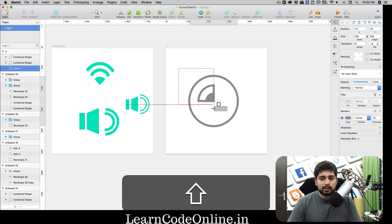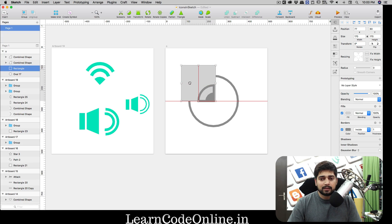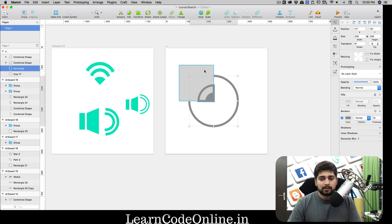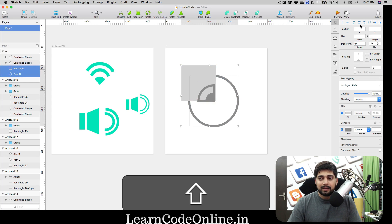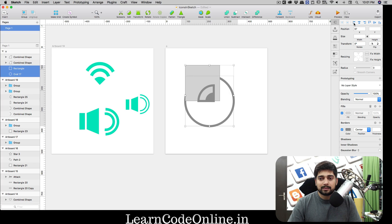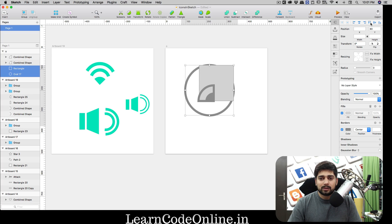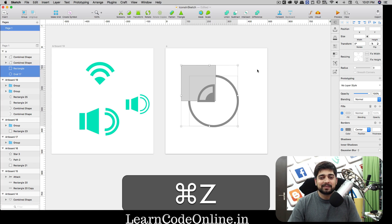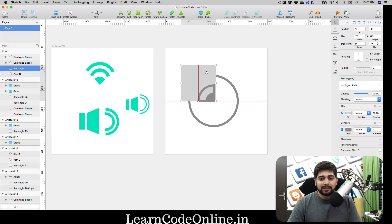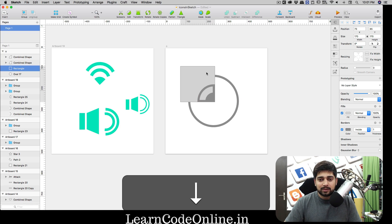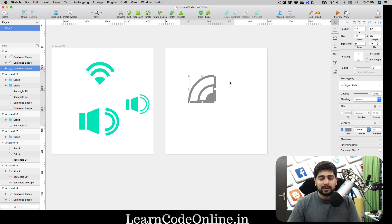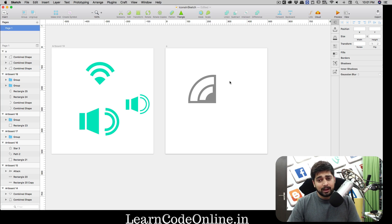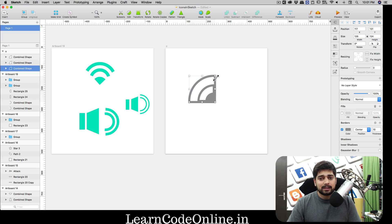For the last arc, press R, hold Shift for a dead-center square. Select the two shapes and hit Intersect. You might need to use keyboard shortcuts for precise positioning. Select both and hit Intersect. The Wi-Fi icon is almost ready, though not perfectly precise yet, so select the outer arc, hit the scissors, and chop off the unwanted parts.